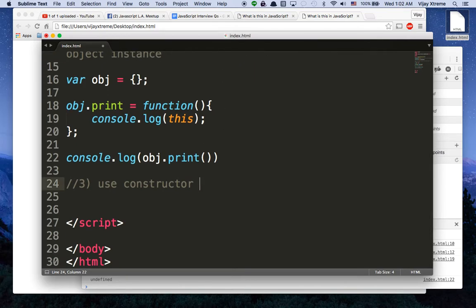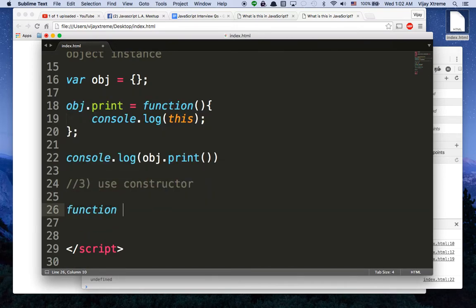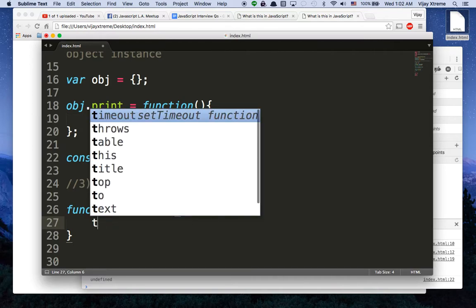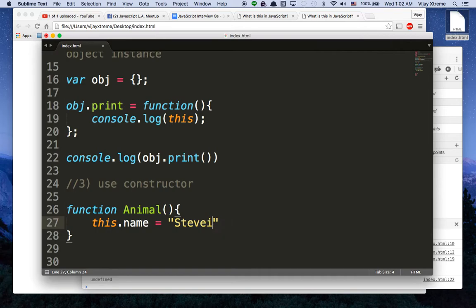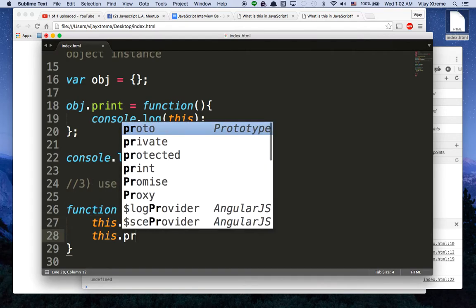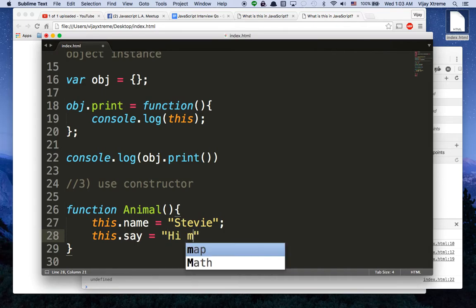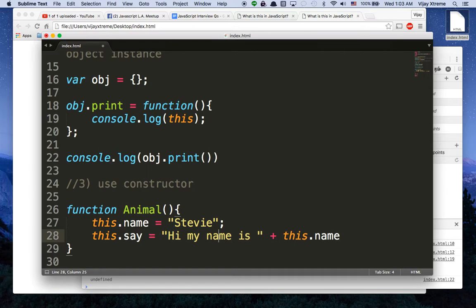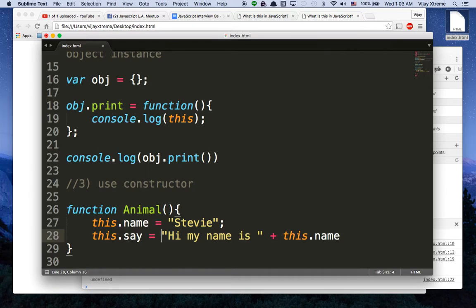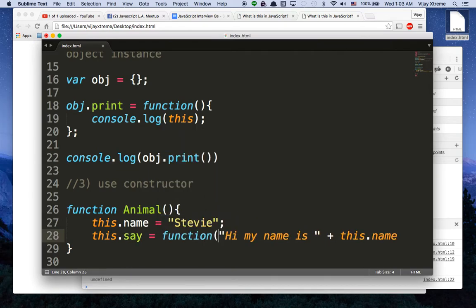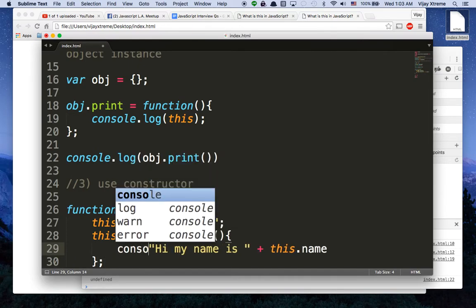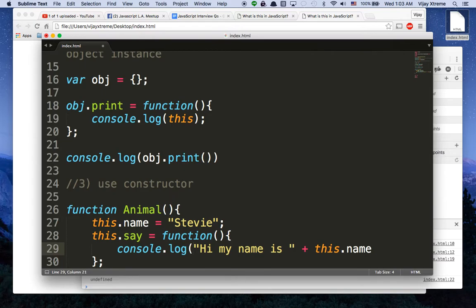Over here, we say for constructors, if you've ever used constructors before, we'd use the function keyword first. Then we would name the type of object we want to create. So I'll just say Animal. And I'll just go ahead and say this.name equals Stevie. And this.print is equal to, or we'll just say, animals can say stuff. So this.say, hi, my name is, and by the way, Stevie could be an animal because humans are animals. Just in case you were thinking that Stevie wasn't an animal's name. By the way, I need to make this a function. Otherwise, it's going to print out nothing by default.